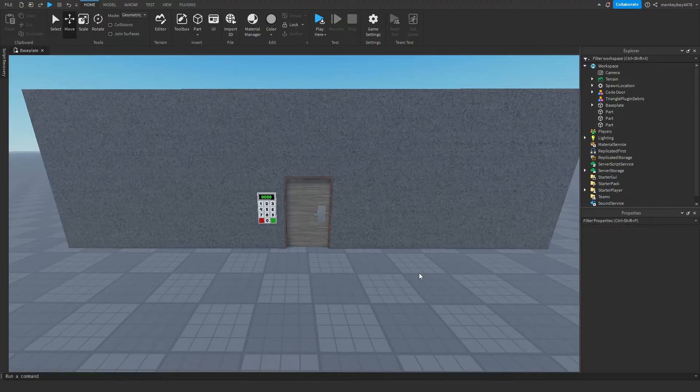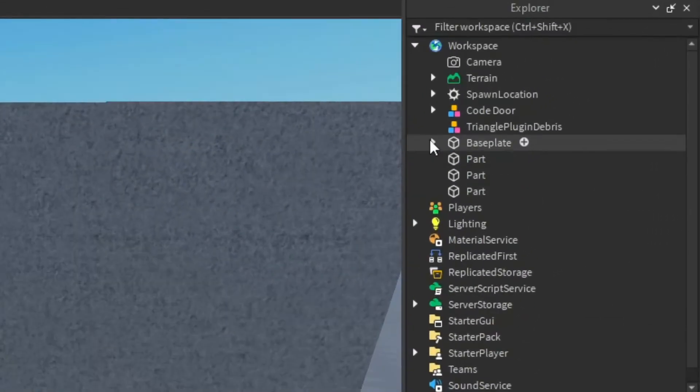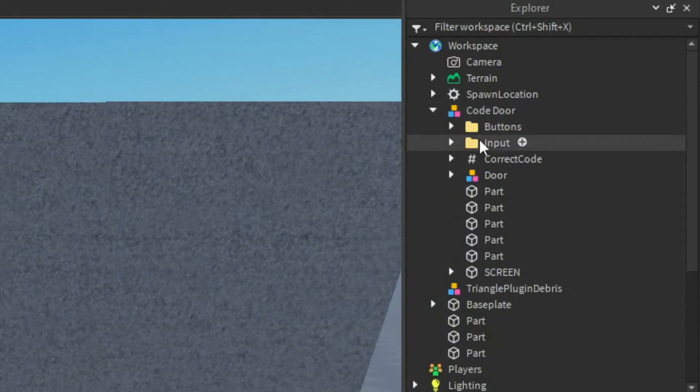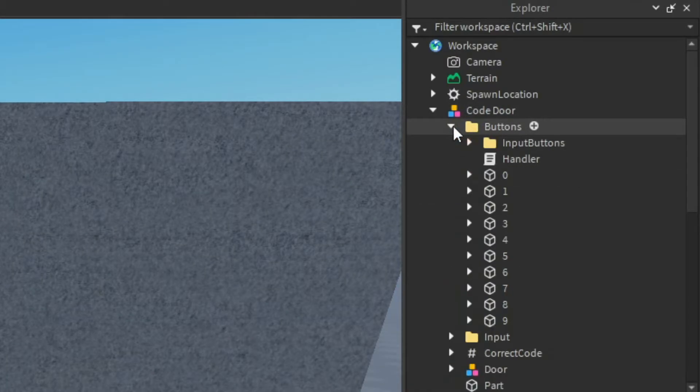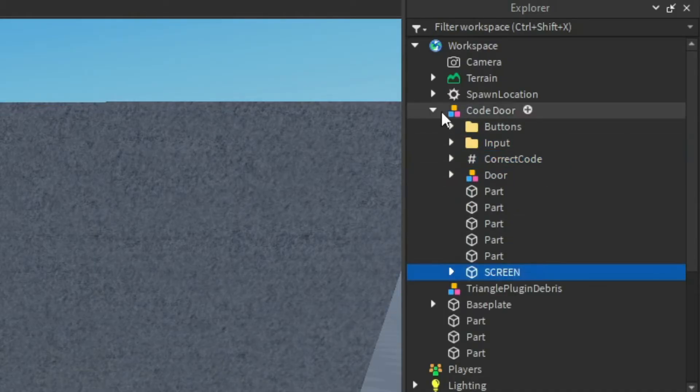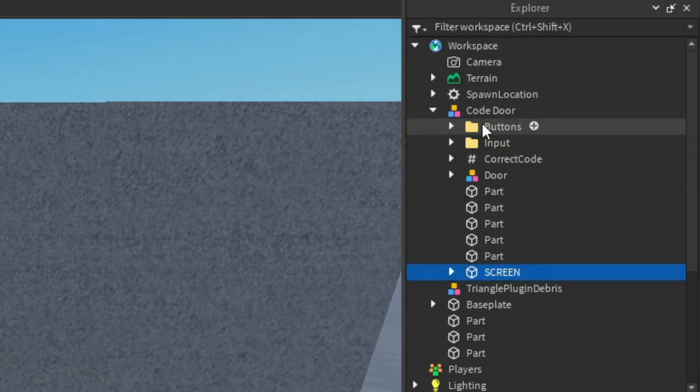So if we go inside of the Explorer and open the code door, you can see that there's a bunch of different things inside of it. You have a buttons folder, an input folder, a correct code value, door screen, all these different things. So I'm going to go inside of the buttons folder.